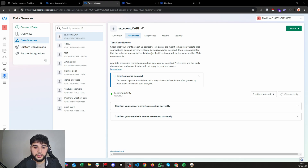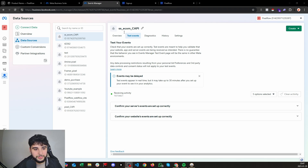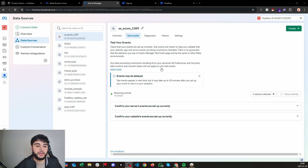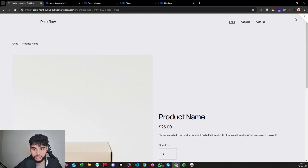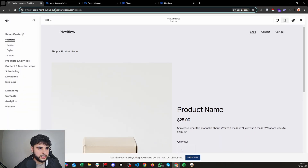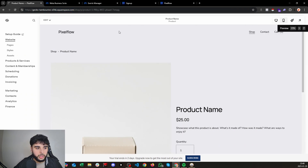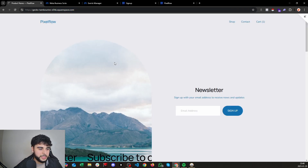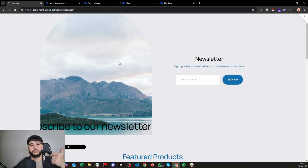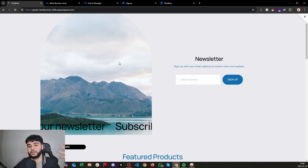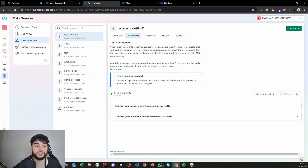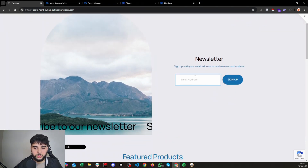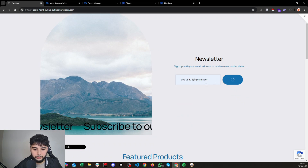I already have everything set up on my Squarespace website — the Conversions API is already configured. I'm going to show you an example to demonstrate that it actually works 100%. This is my Events Manager, where we'll do all our test events to make sure we receive every event through the Conversions API with the correct values. I'm on a Squarespace website, as you can see from the extension showing dot squarespace.com.